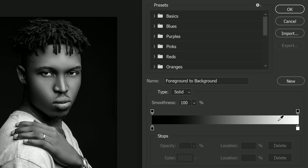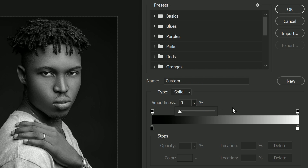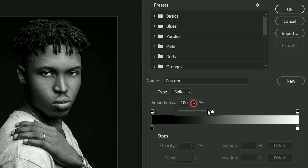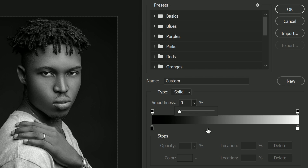Watch what happens to the image if we lower the smoothness down to zero percent — suddenly we lose the higher contrast and the gradient map version now looks more like the desaturated version. But when I increase the smoothness back to 100 percent, the higher contrast returns. If you pay attention to the gradient preview bar, you can see how far the darkest shades on the left and the brightest shades on the right extend inward towards the midtones when smoothness is set to 100.